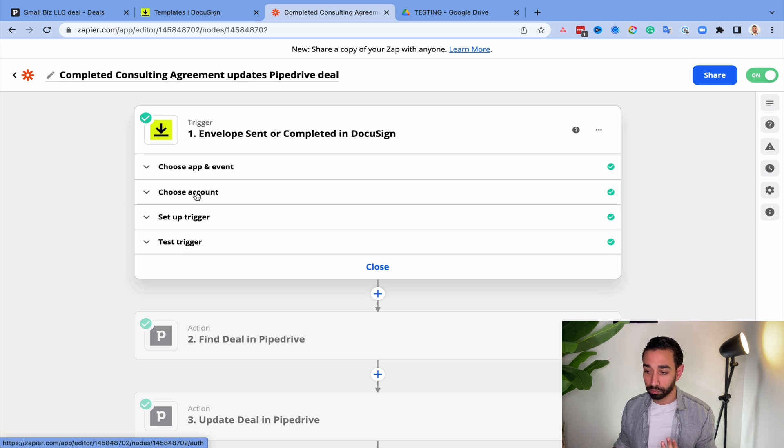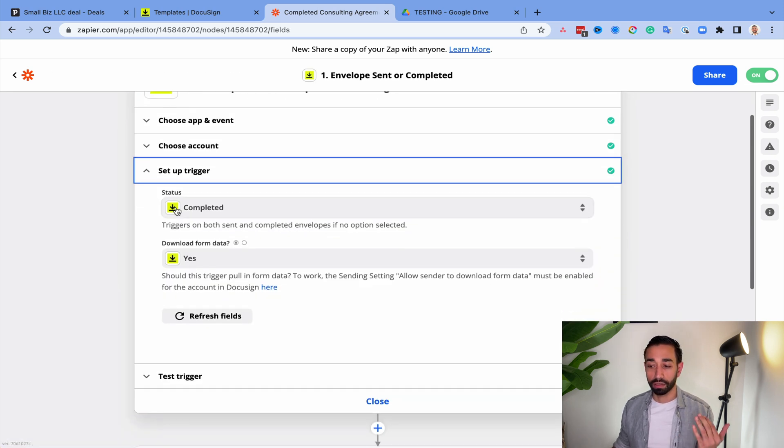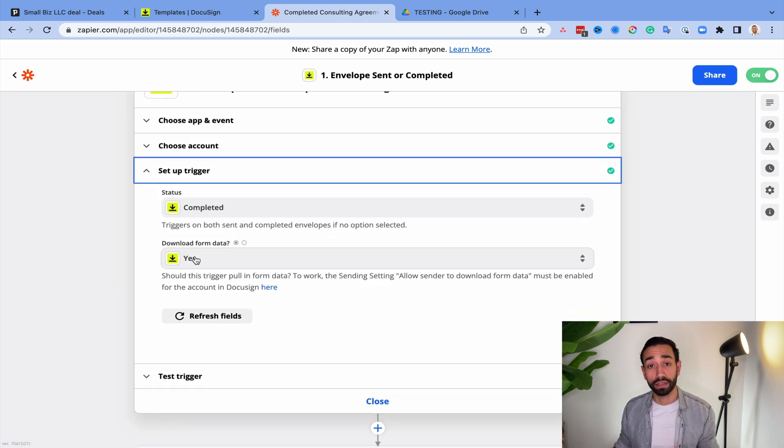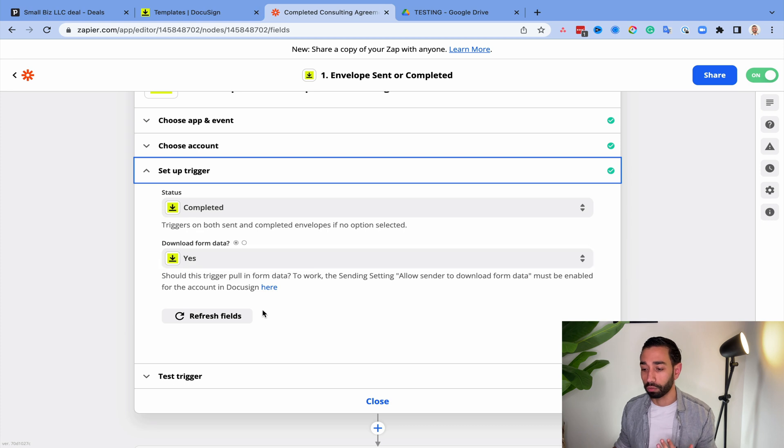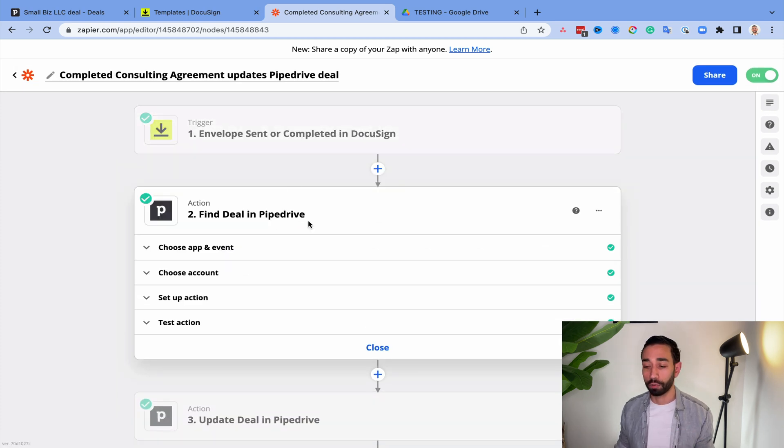So when you set up your trigger, you select that the envelope has been completed. And yes, you want to download form data. Then once you've added your trigger, you want to set up your action. So the first action is to find the deal.